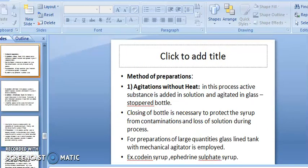Methods of syrup preparation. First, agitation without heat: the active substance is added and agitated in a glass-stoppered bottle. The container must be well closed to protect the syrup from contamination. For large quantities, a glass-lined tank with a mechanical agitator is used.